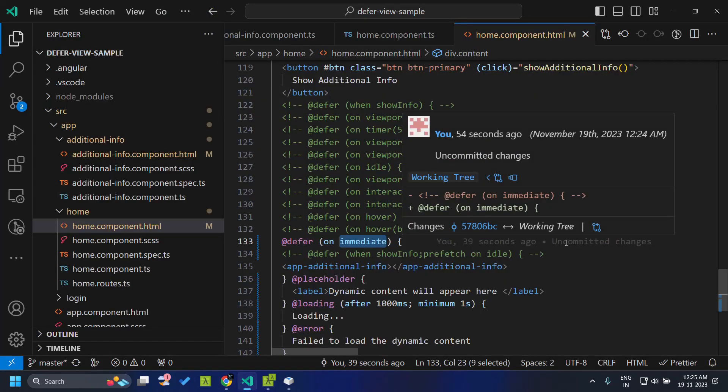So these are the current options available within the deferrable view block. Hope you got a good idea about the deferrable blocks introduced in Angular 17. See you soon.